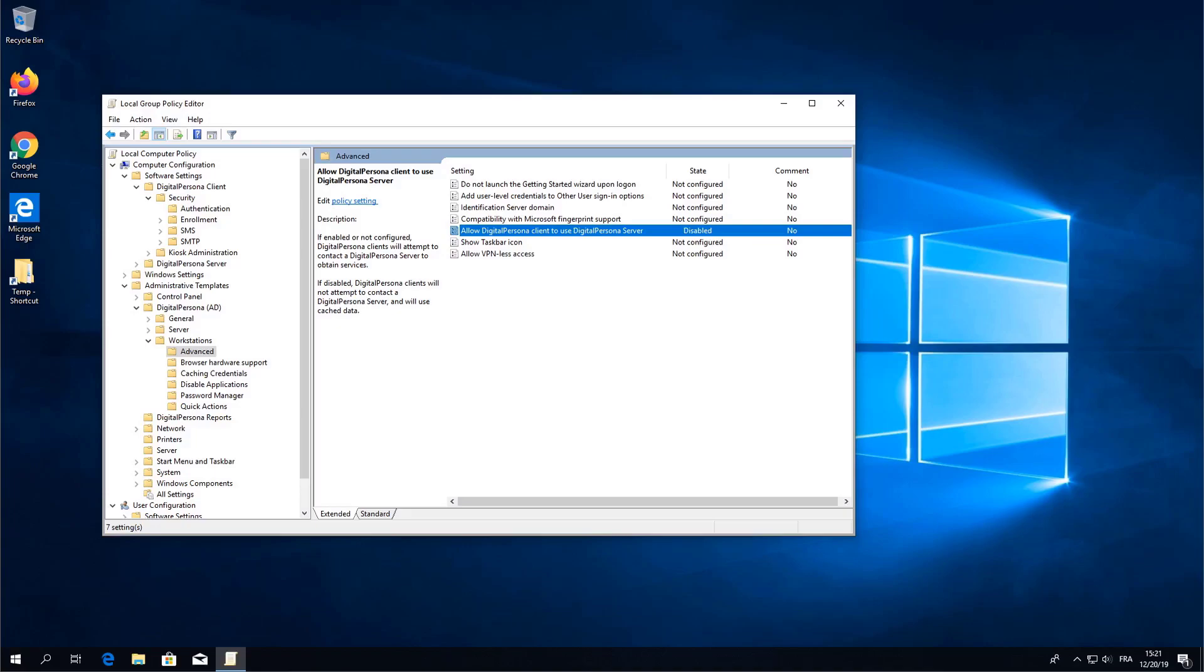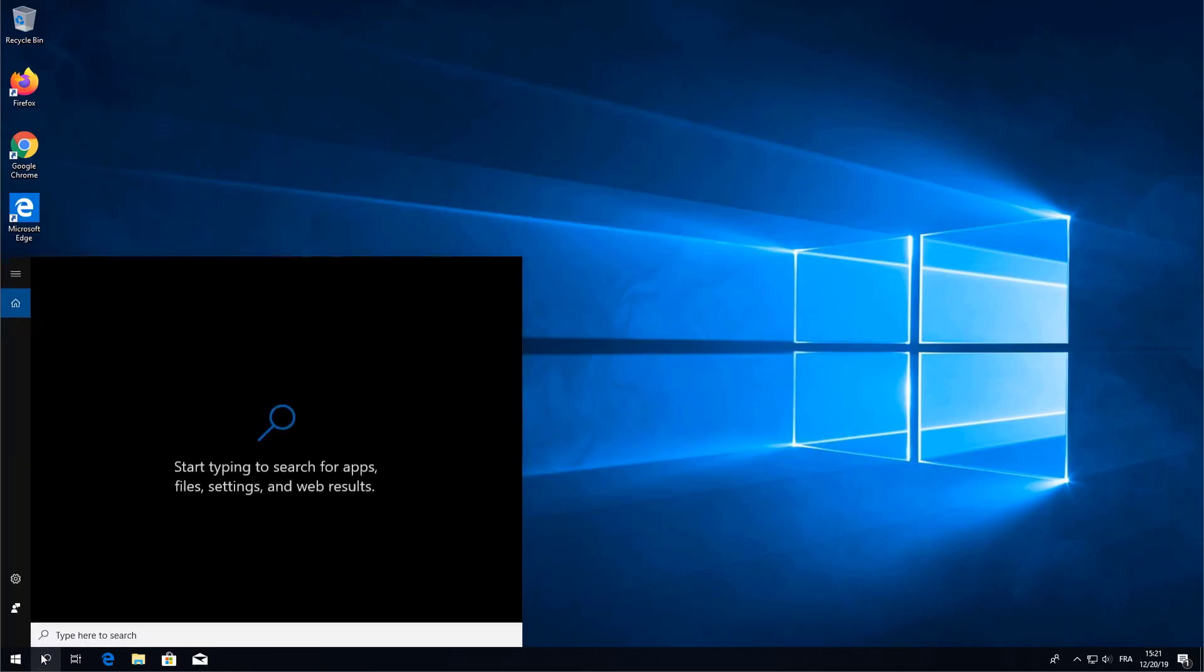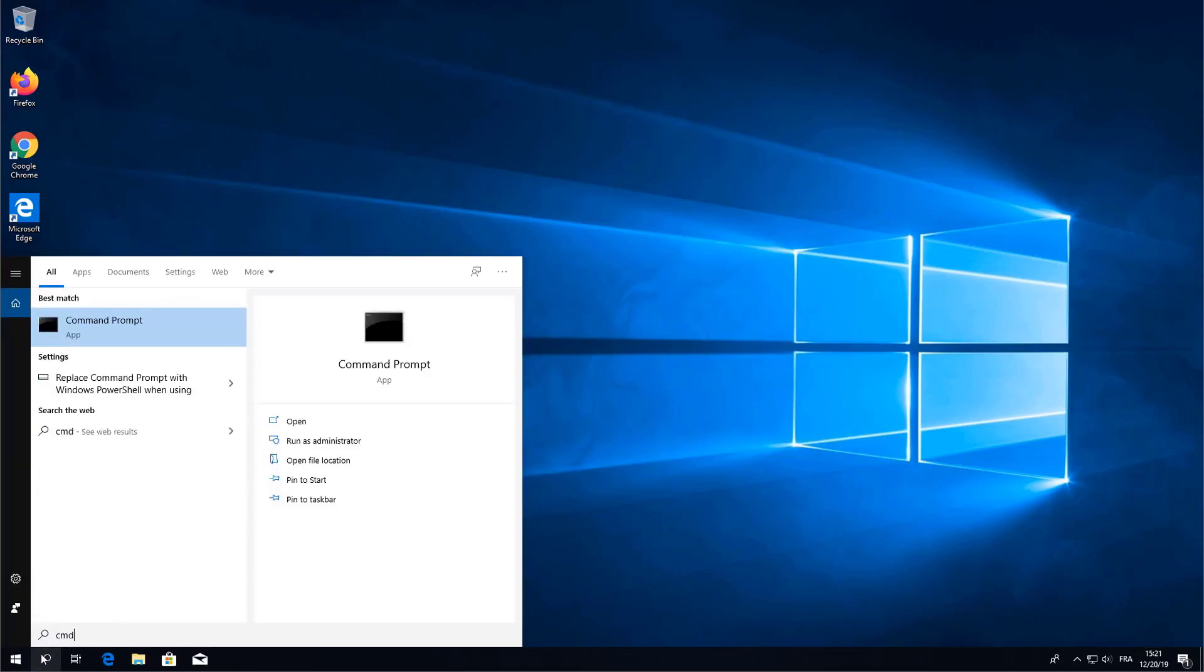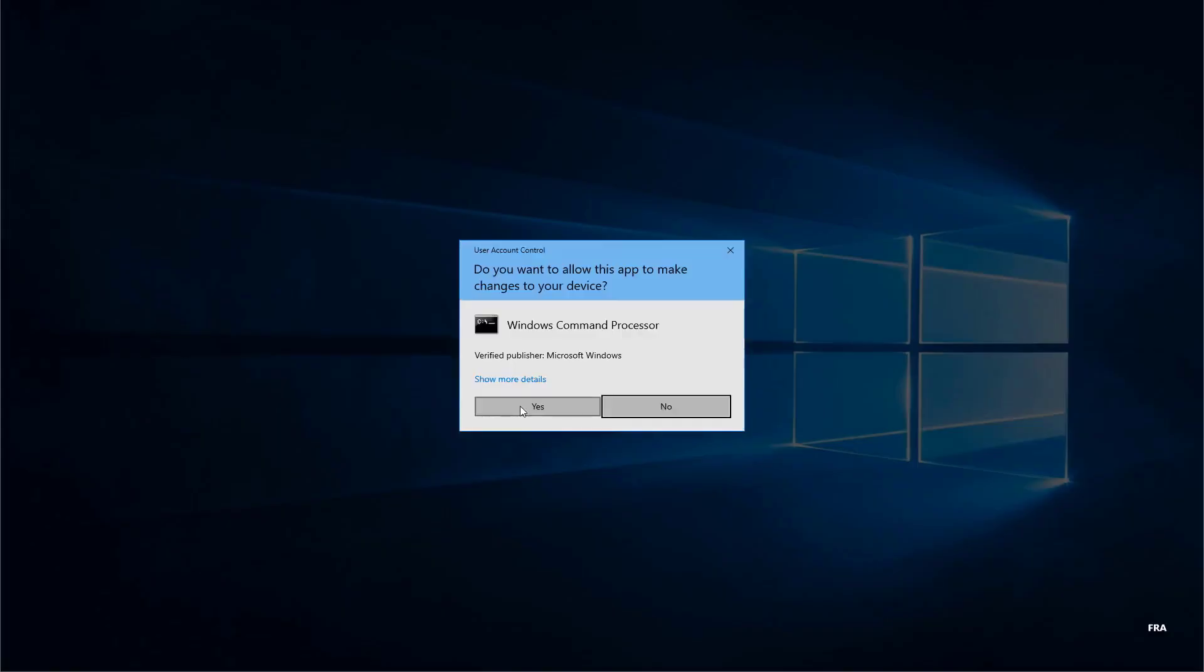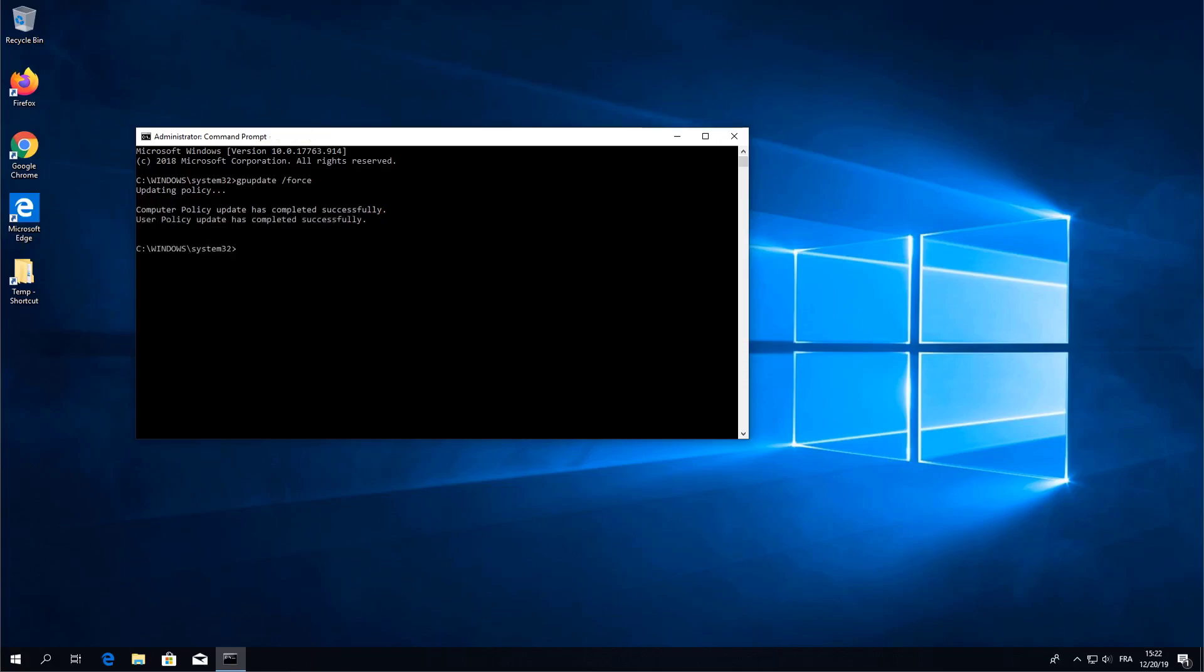Now that your policies are in place we need to force synchronization of your Group Policy. To do that open up a command prompt as administrator and then type gpupdate /force. Once your policy has been successfully updated go ahead and close the command prompt.